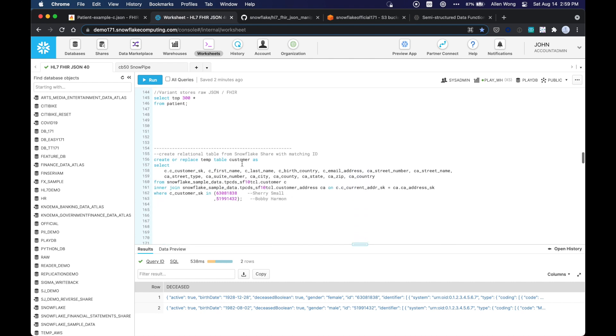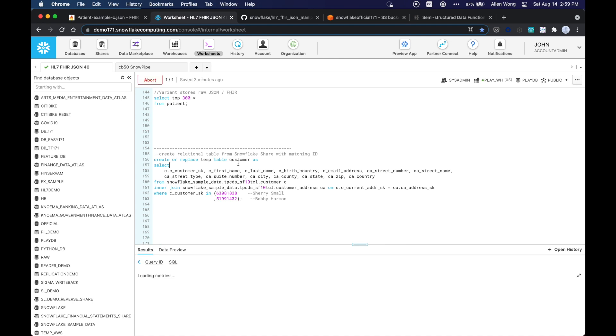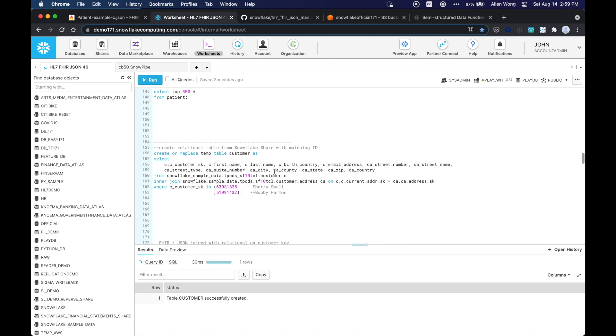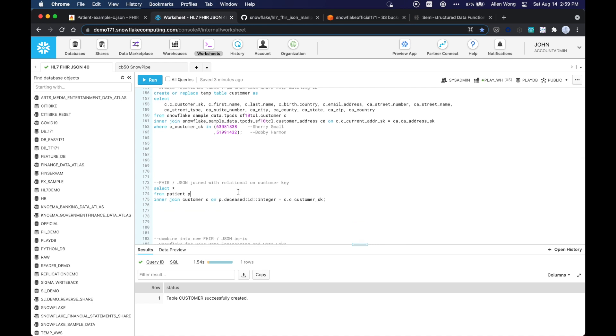All right, so now what I want to do is create a relational table with Snowflake share. So everybody has access to a sample data share called Snowflake sample data. It's the TPCDS data, and it just has some customer records, so I just named two records, and one is named Sherry Small and Bobby Harmon to match those HL7 records. So I'm going to create this a customer table here, and so that just creates some synthetic email addresses and their address.